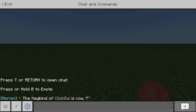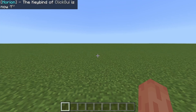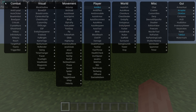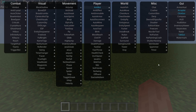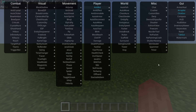There we go. Then when we go enter, as you can see, Orion says that the key bind of click GUI is now F, which is great. So I can press on the F key now, and it'll open up this click GUI.